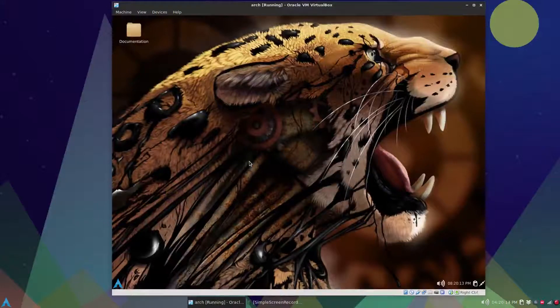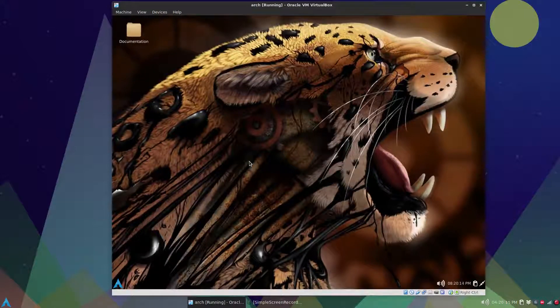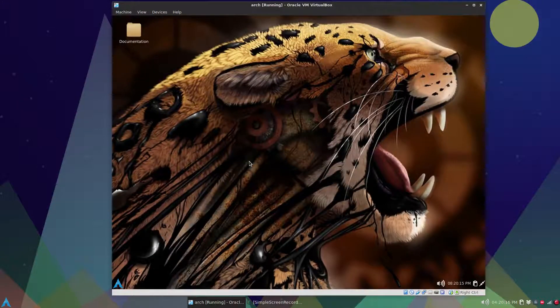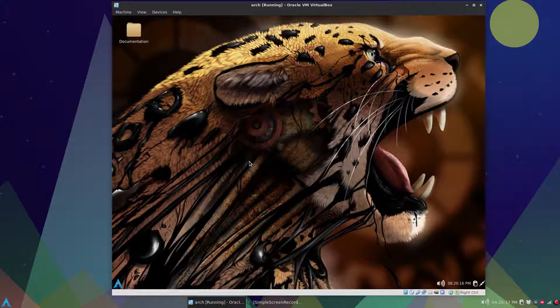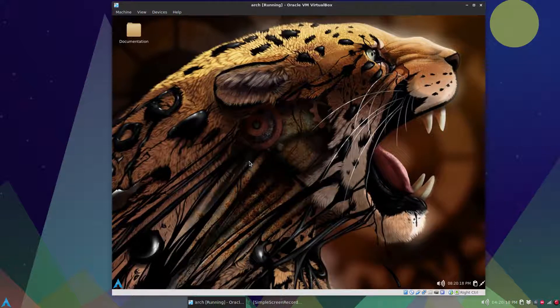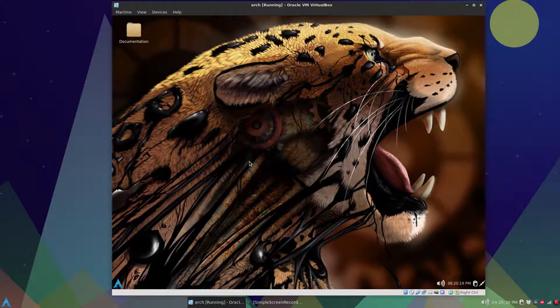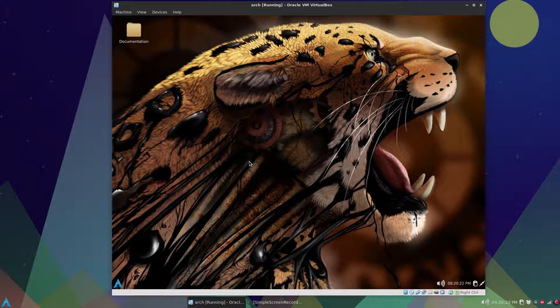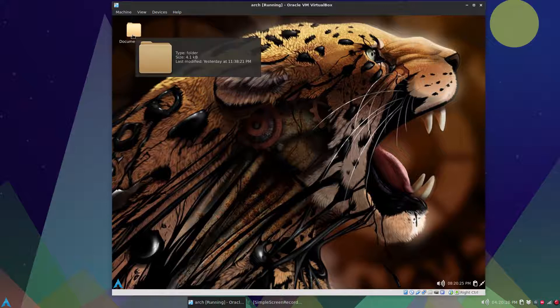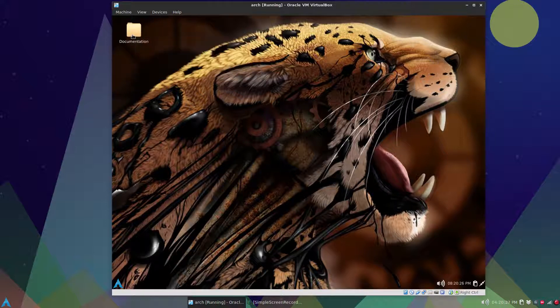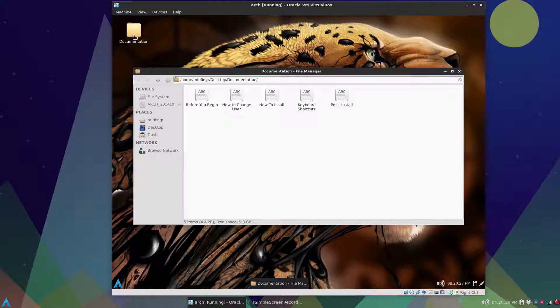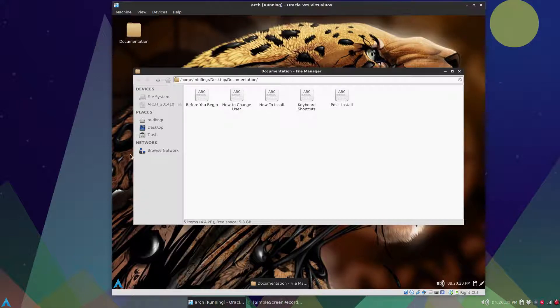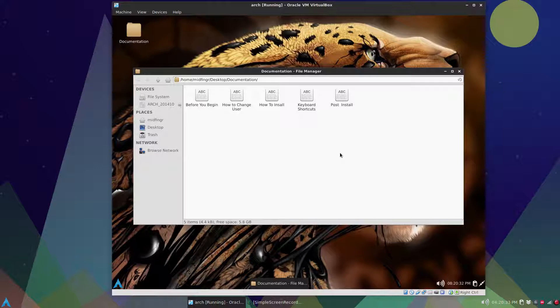Hello all. This video is going to be on the latest version of Arch Linux midfinger edition. I just want to go through some of the changes and some of the documentation and maybe confirm some stuff. So I have documentation set on the desktop instead of all these individual text files, just put it in one folder.